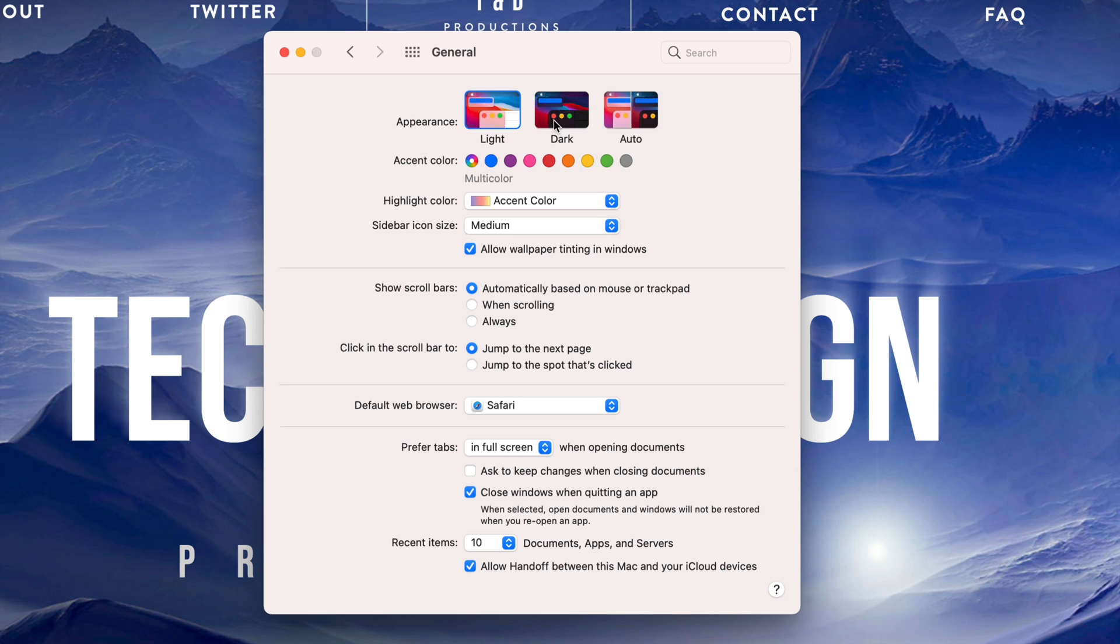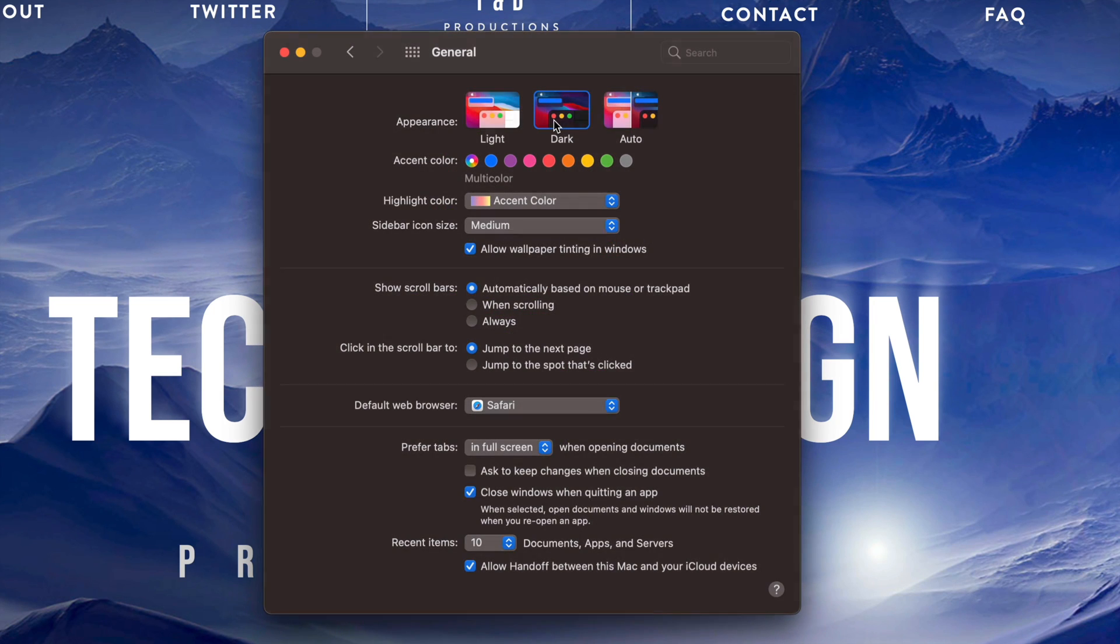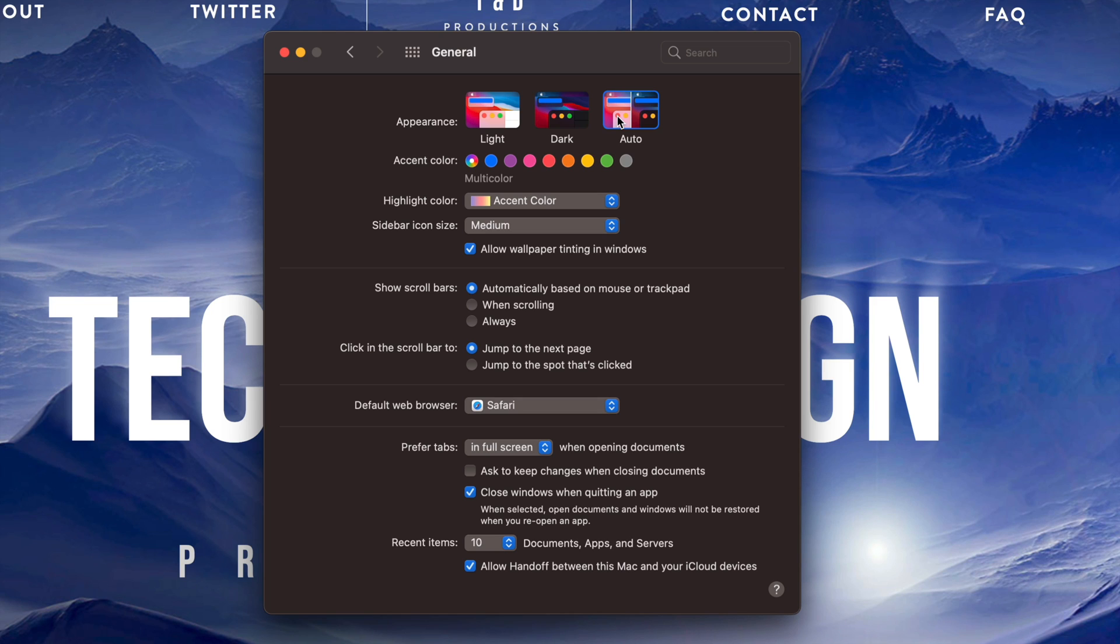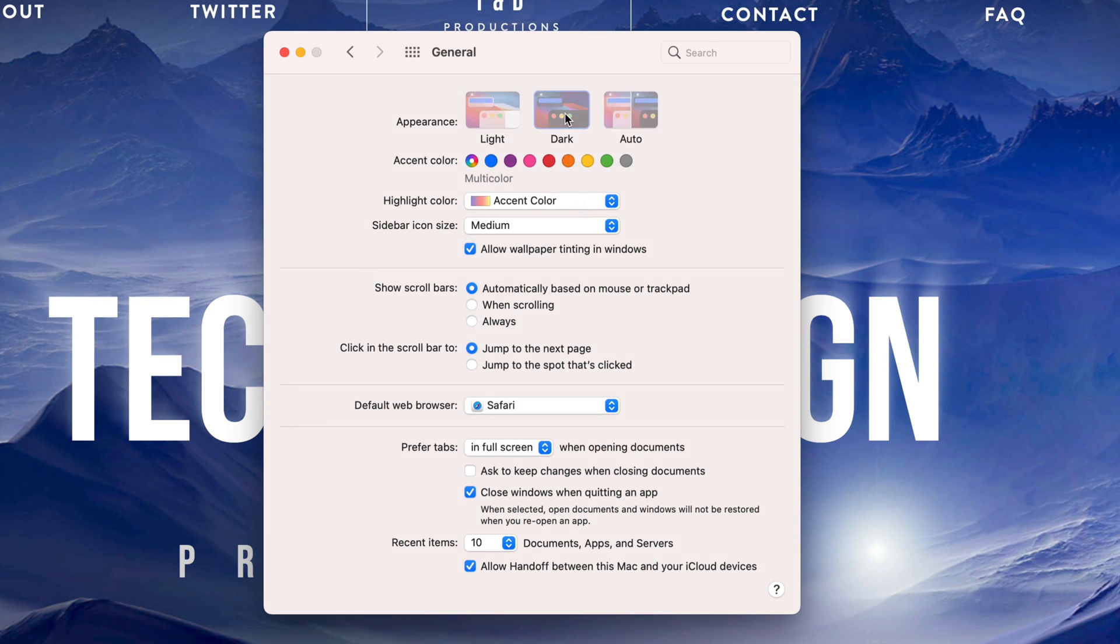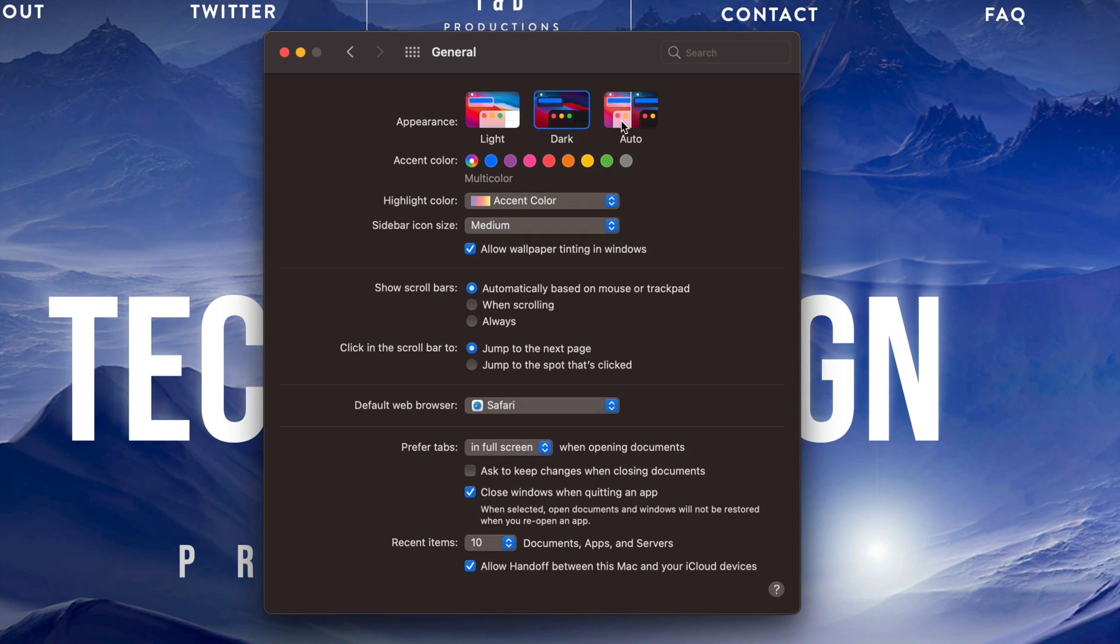This is light, this will be dark, and this is auto. Right now, auto keeps it as dark because it's nighttime for me. However, during the day it would change to light mode. Depending on your light settings, it's going to change automatically for you, whichever makes sense.